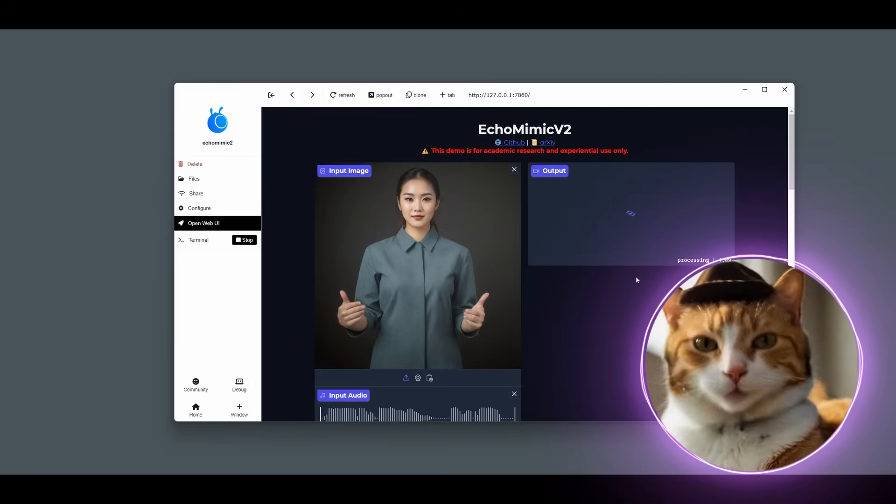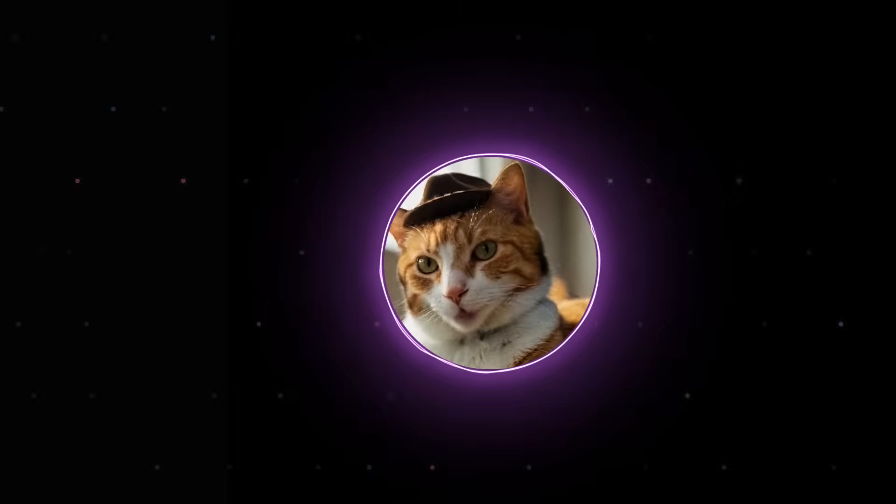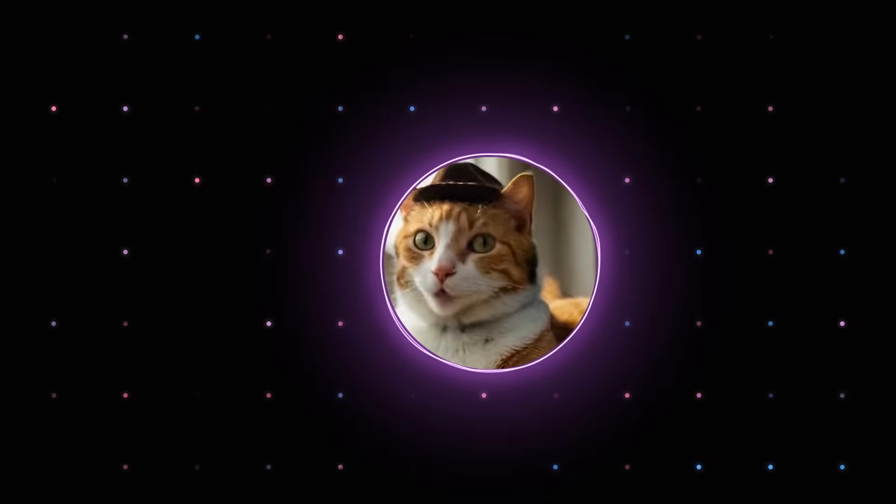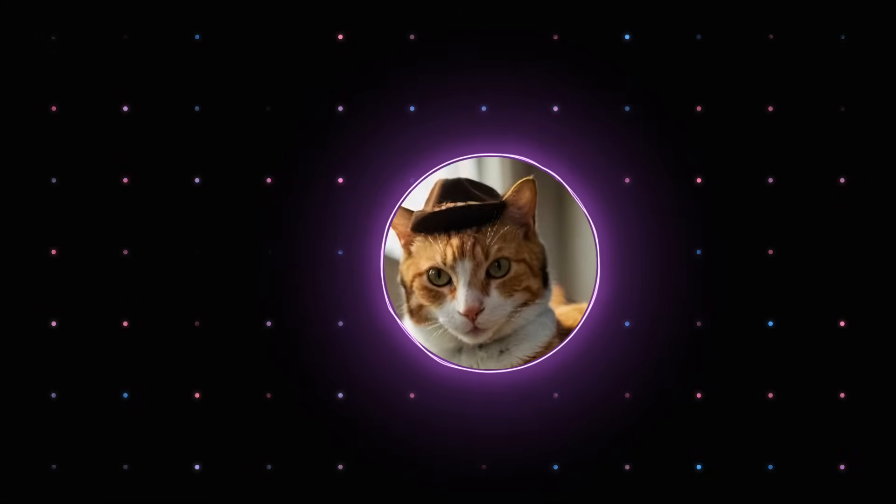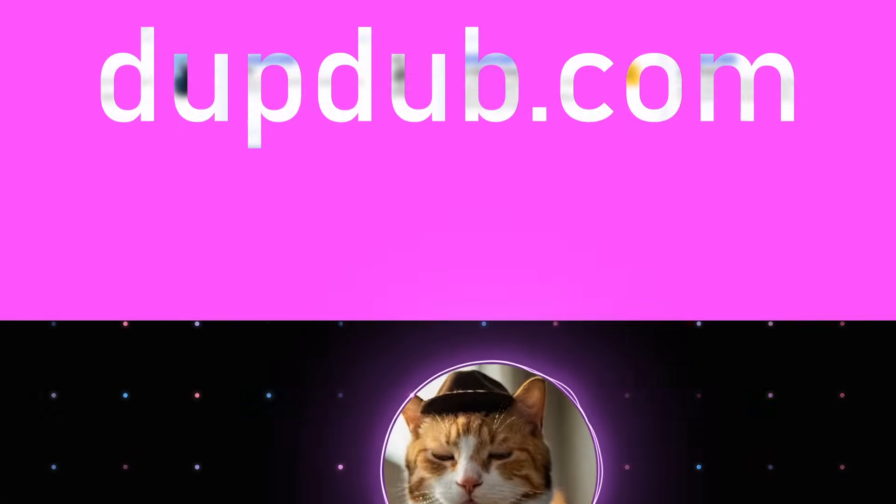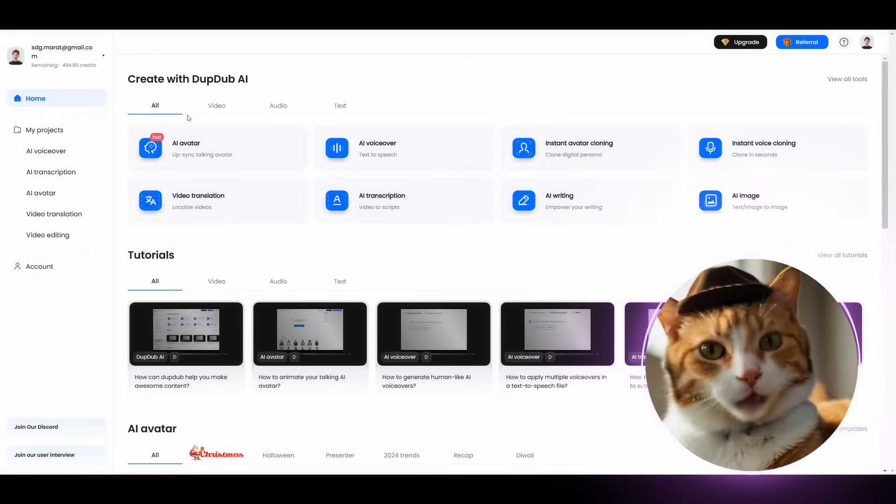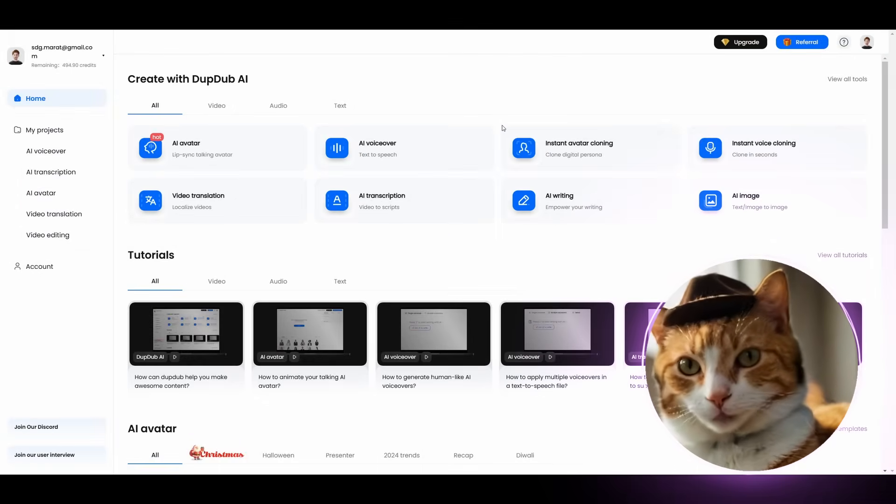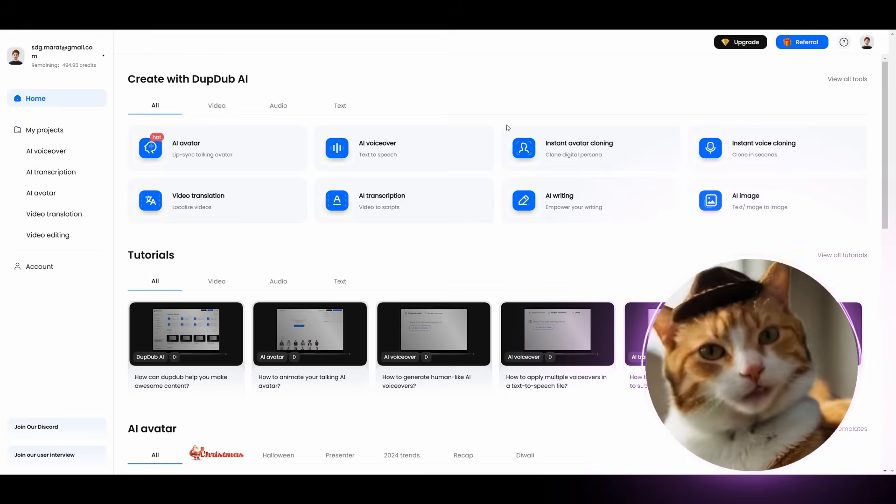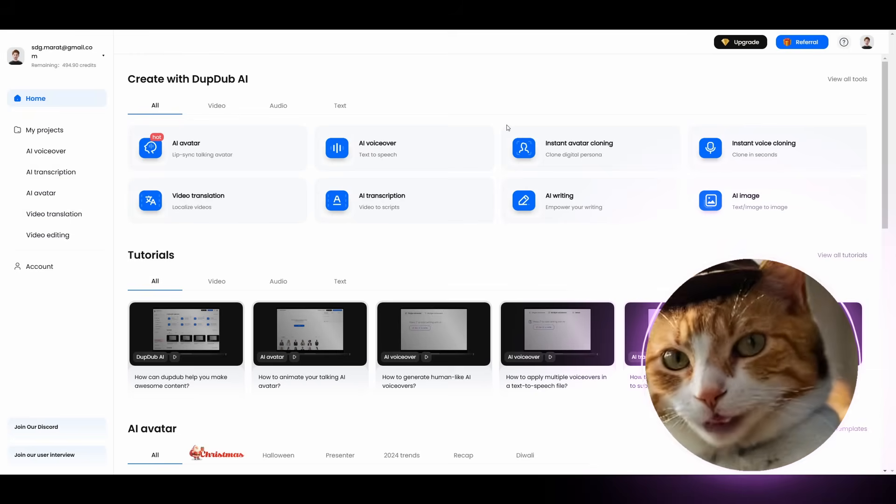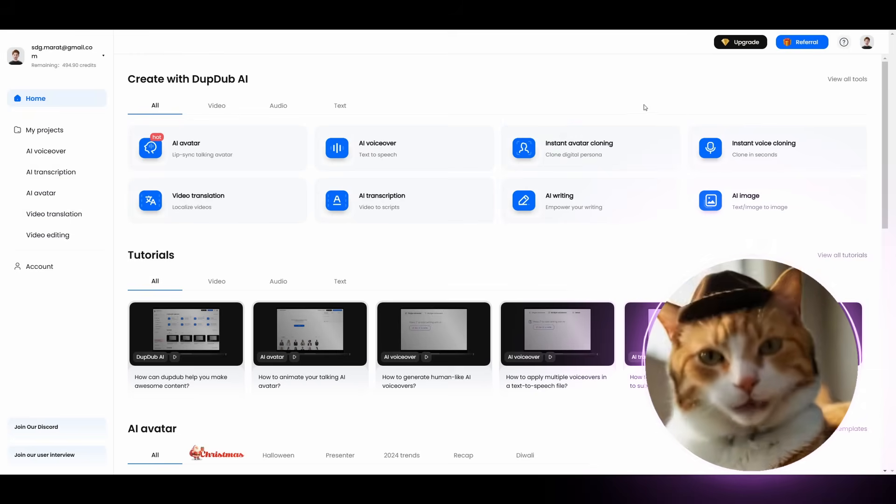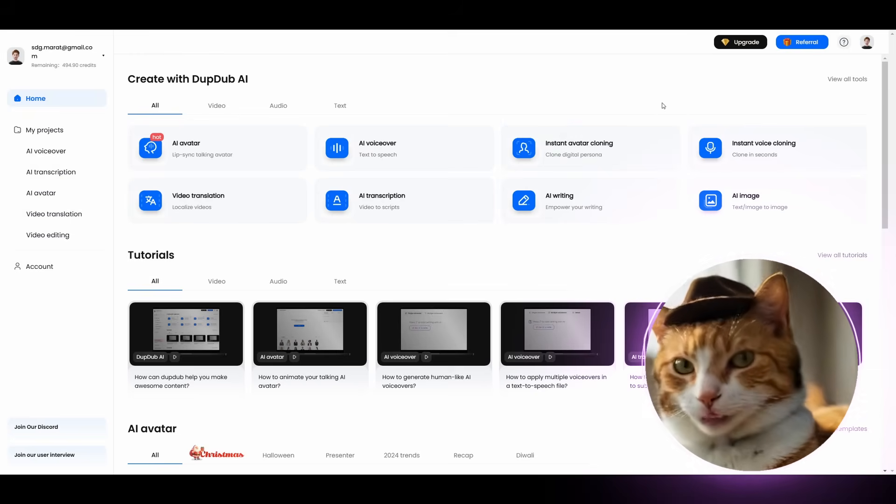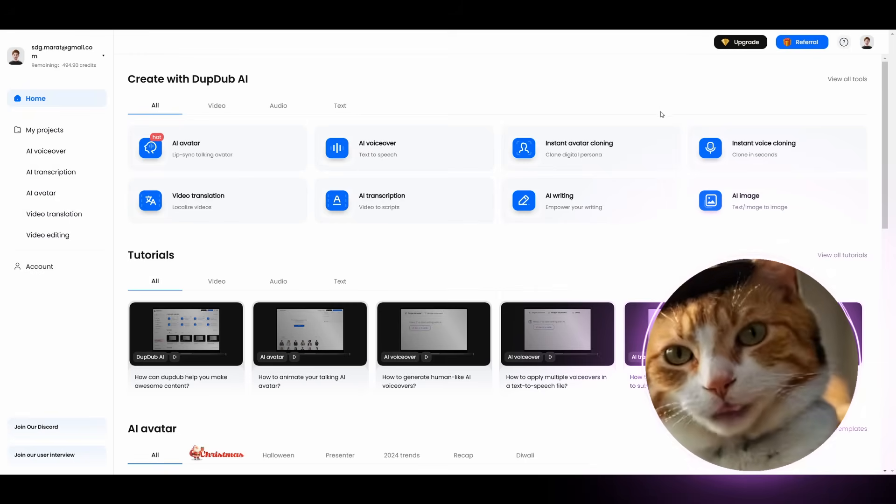Well, if you don't have a powerful GPU, or you're finding all of this not so impressive and so convenient to use, the sponsor of today's video is for you. And this is DubDub.com. An all-in-one solution for creating AI avatars, video translations, AI voice over, AI transcription, AI writing, and a lot of different things. All right here in one place.